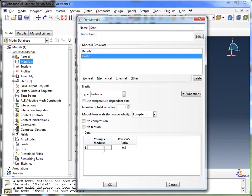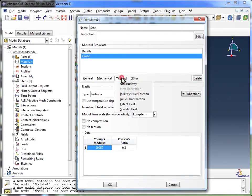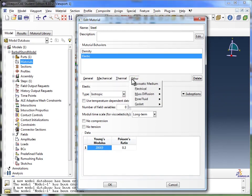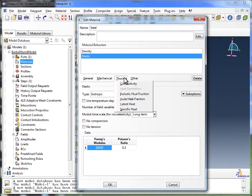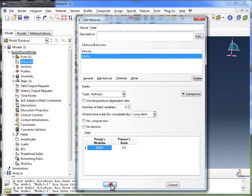But remember, I can't put it in gigapascals. I need it to be in pascals now, because I need to keep track of the units. So I'm going to key in 200E9. So that's 200 gigapascals. I'm not going to worry too much about the other options over here. And I'm not going to put in any thermal properties or acoustic properties, any of that other stuff. Because this is what I need for the simulation. And I'm going to click on OK now.